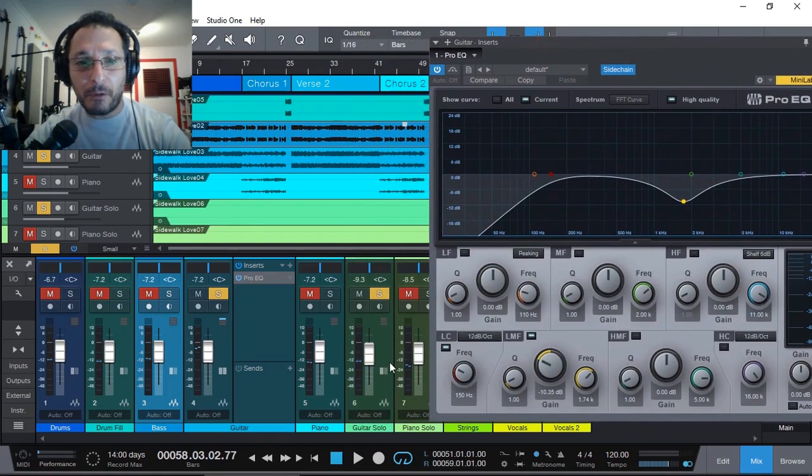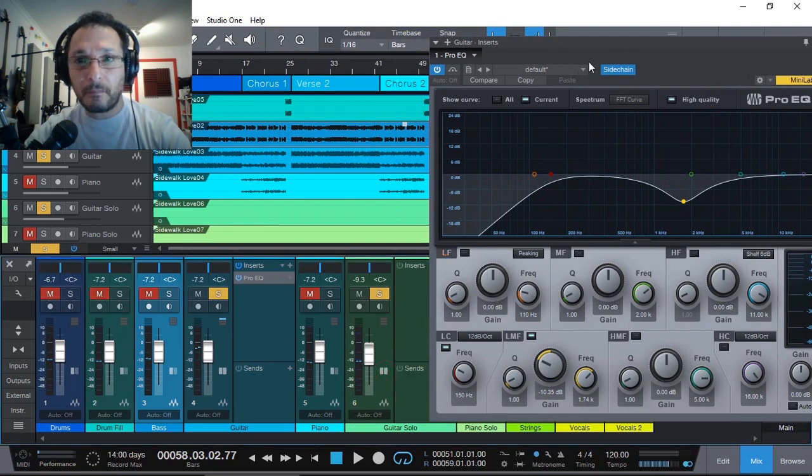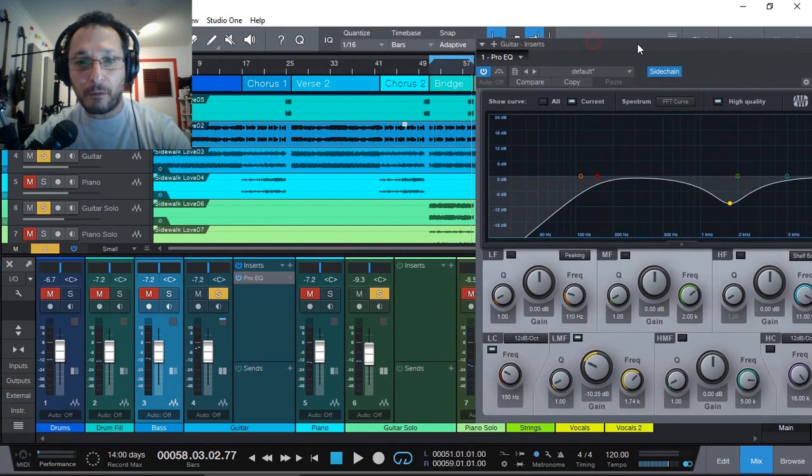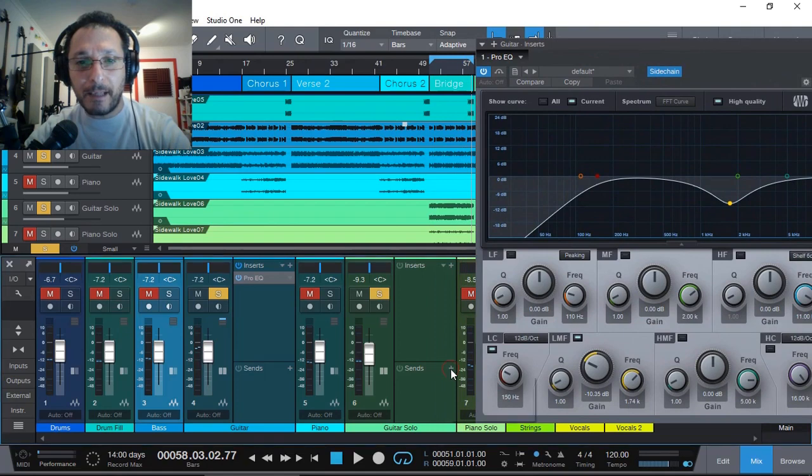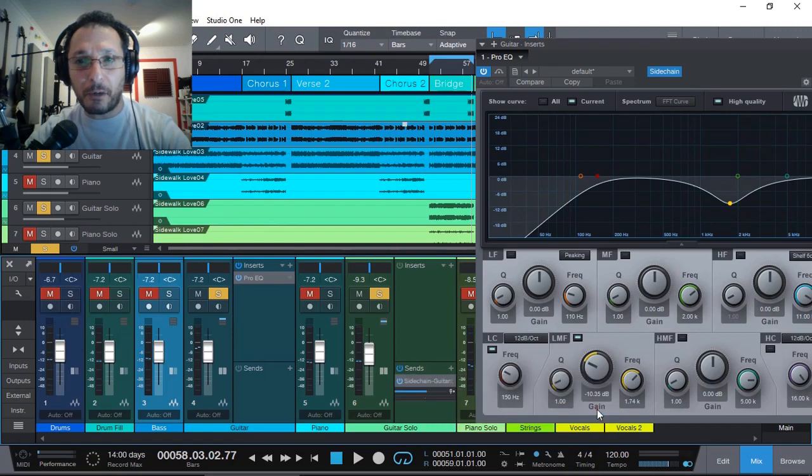So now that we've got Sidechain enabled, we go into our solo guitar section. I'm running out of room. Then we add a send to Sidechain to the guitar inserts for the Pro EQ.